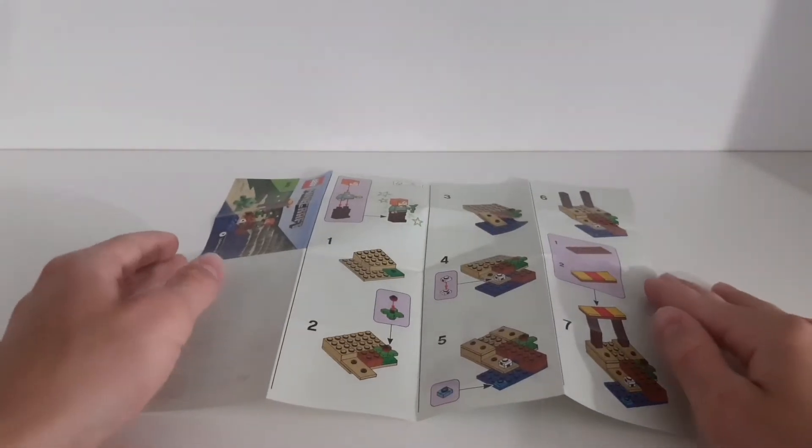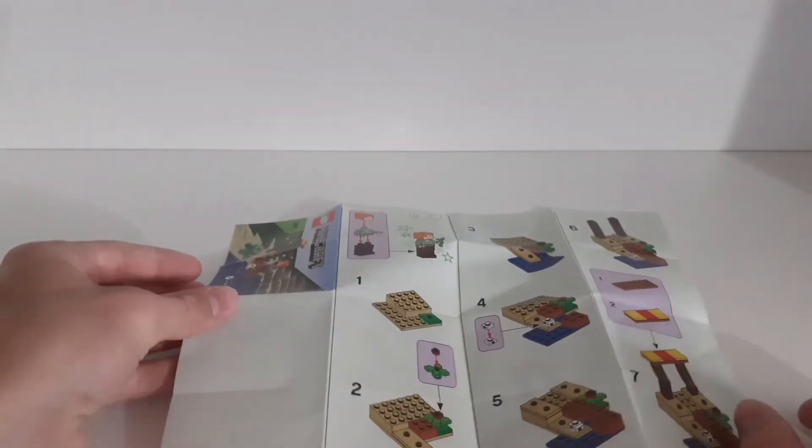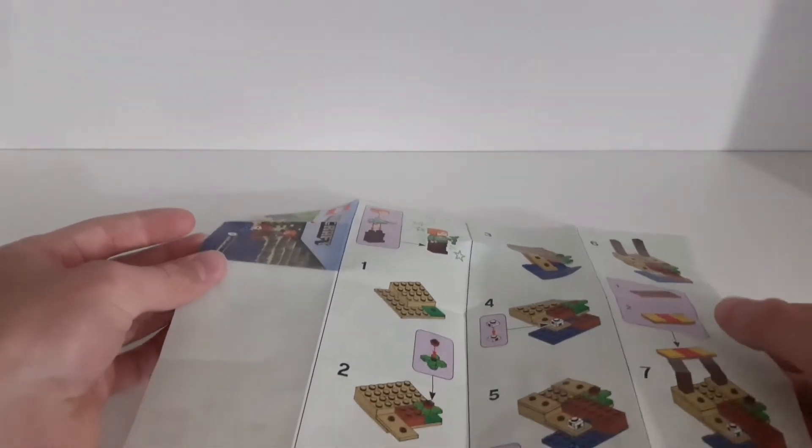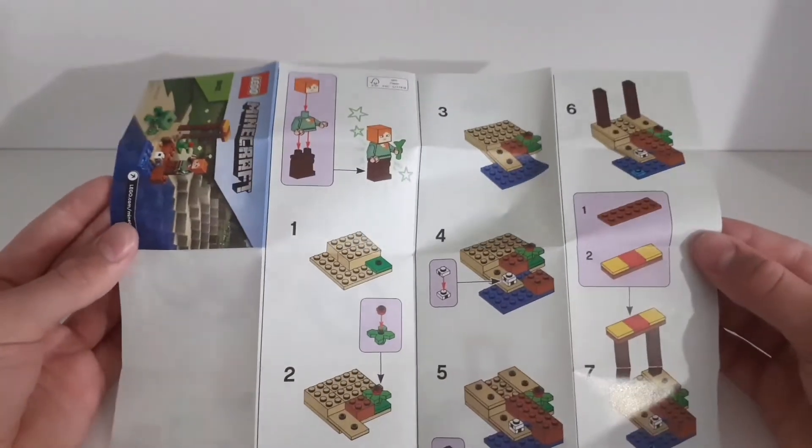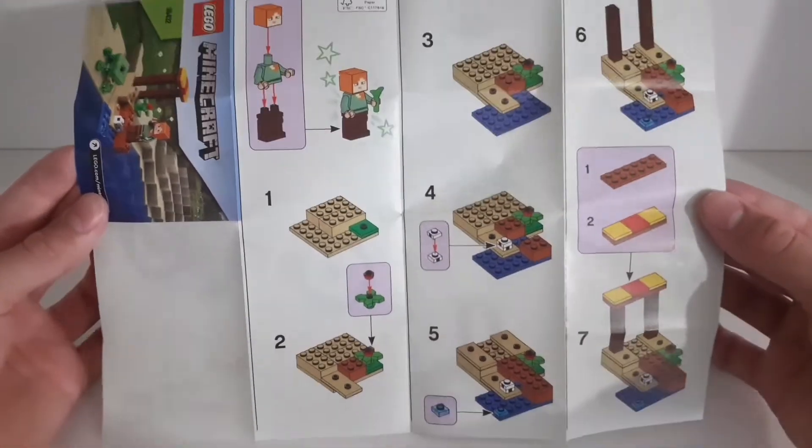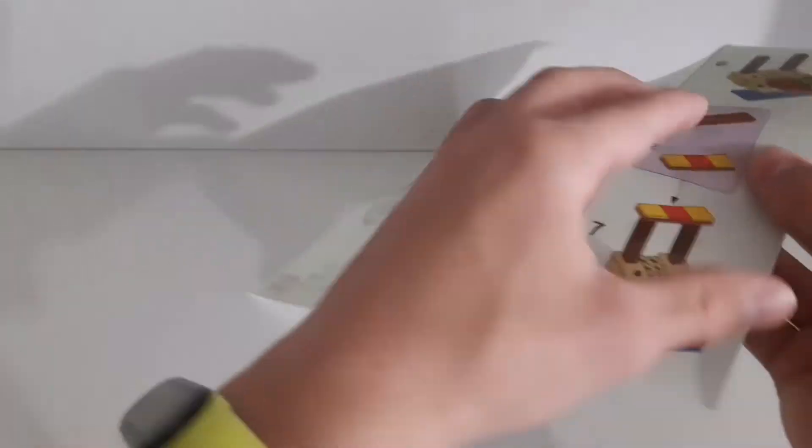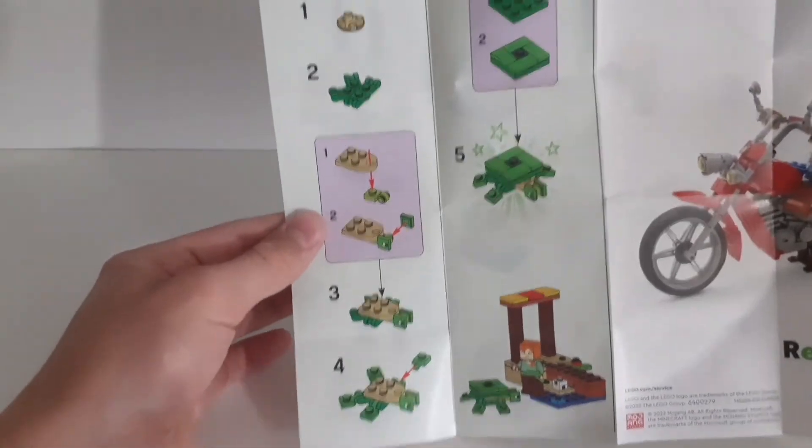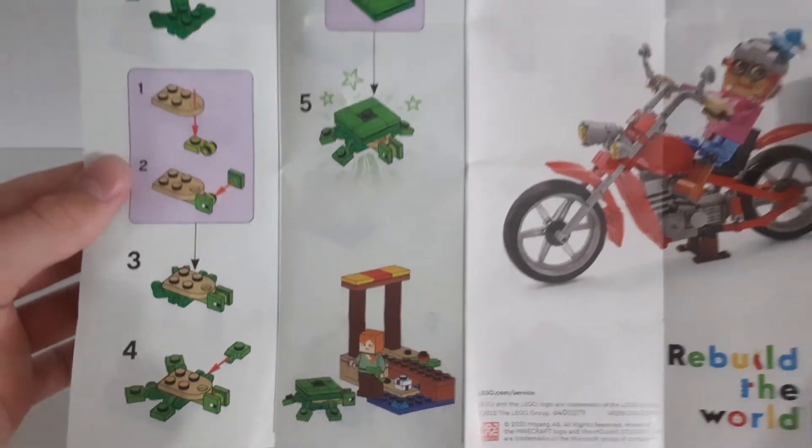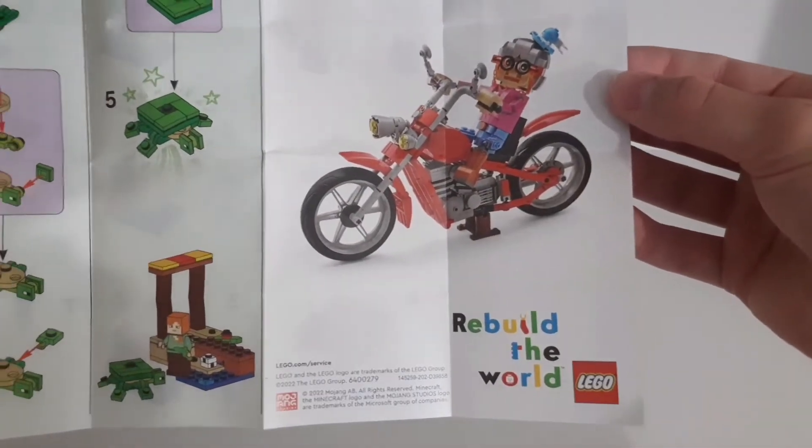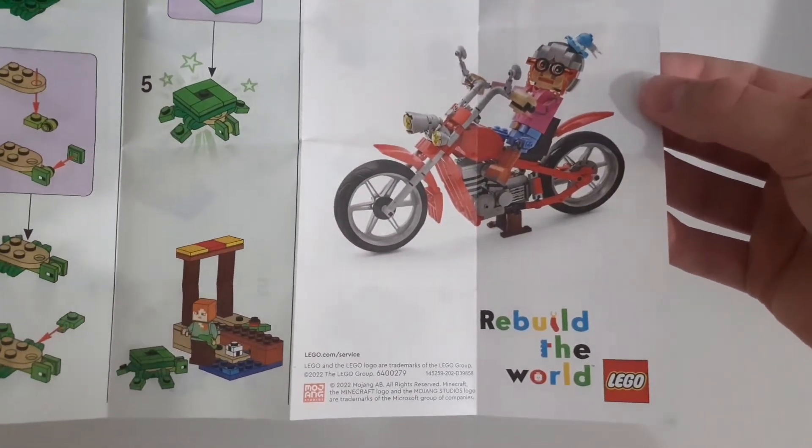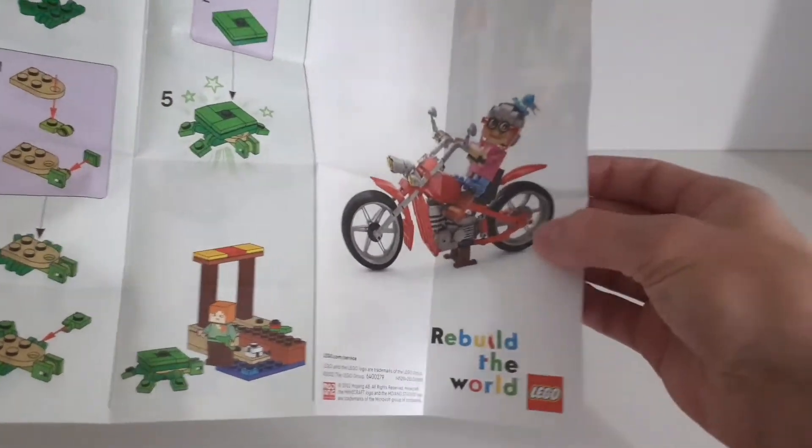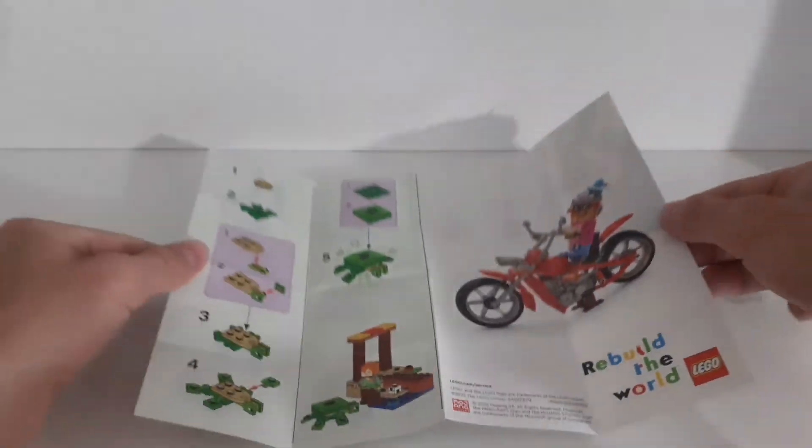So here are the instructions. Of course because this is a small polybag set we get these small foldable instructions. So here's the first side of the building and then here's the second side. Here you can see the finished set and this big advert for the rebuild the world, actually this motorcycle looks pretty cool.